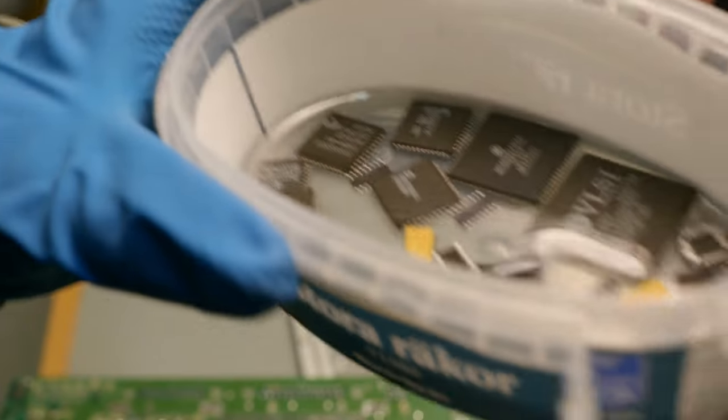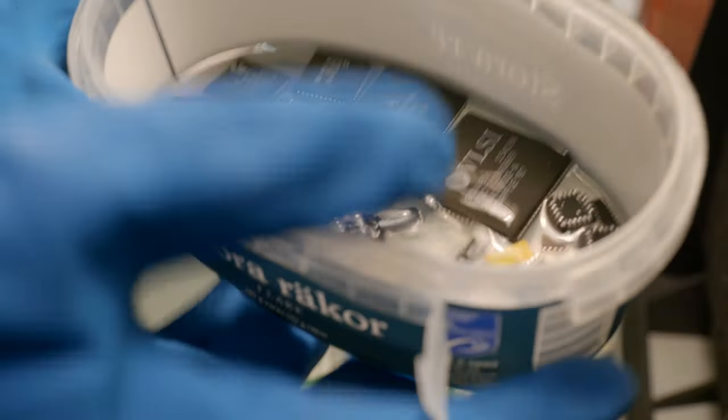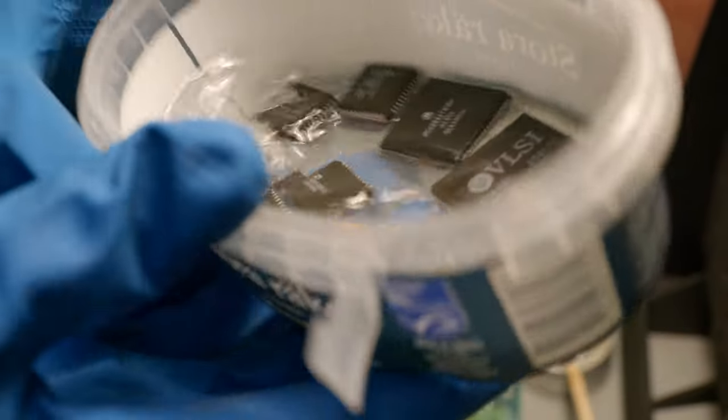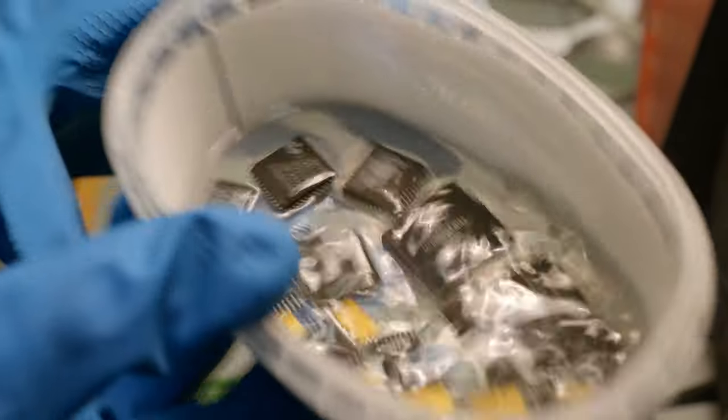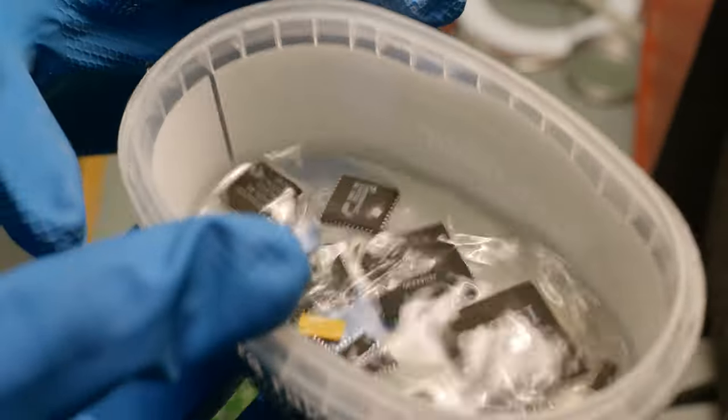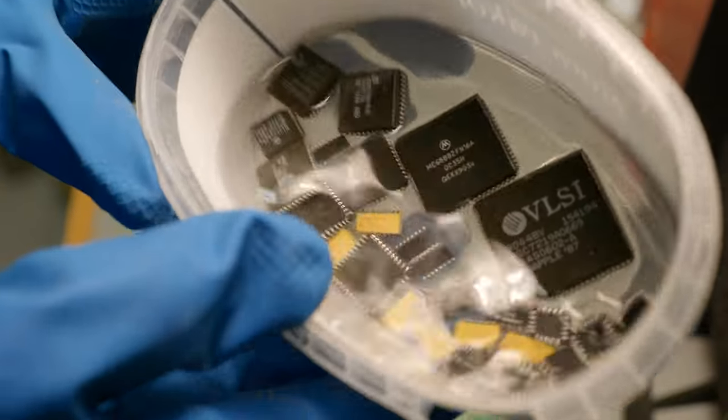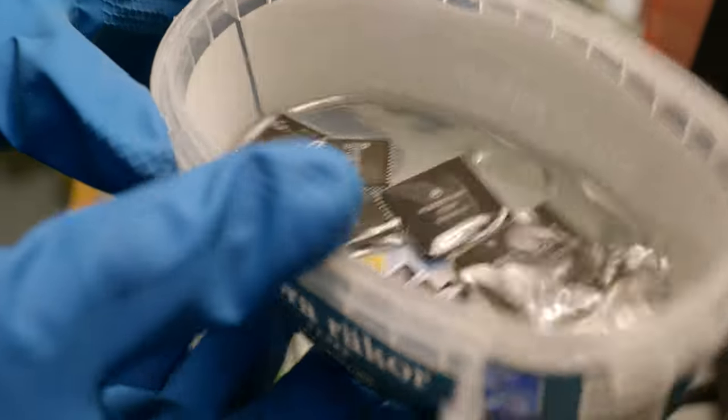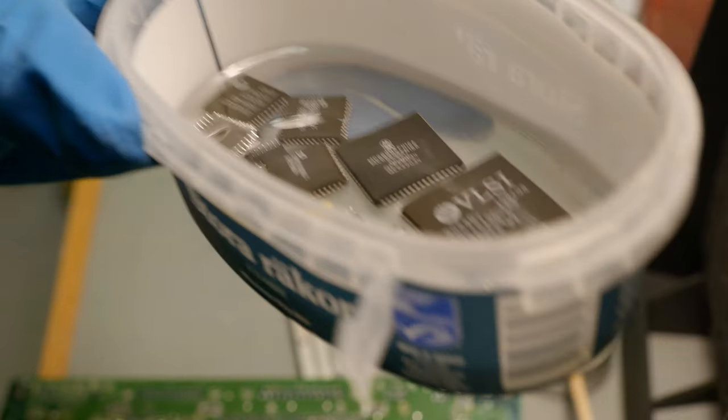When all the chips had been removed, I put them in a plastic container with IPA and let them soak for a while in order to dissolve all the flux I'd added during removal, and to get rid of any remaining battery goop that may still be on them.